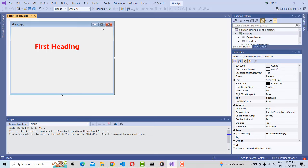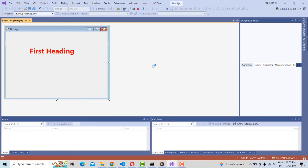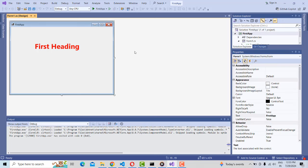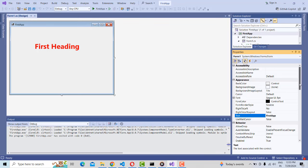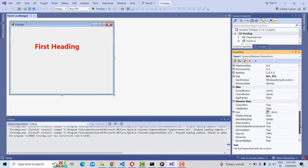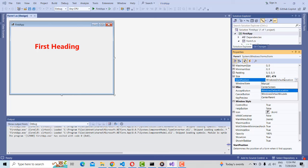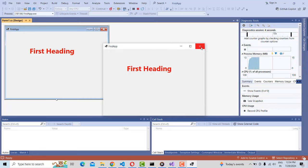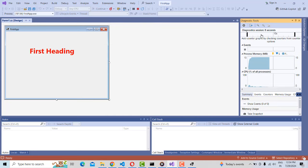I want to run the application and have it display at the center of the screen. Right-click on the form and go to Properties. There is a property called 'Start Position' — the default is 'Default Location'. Change it to 'Center Screen'. Now when you run it, the form will appear in the center.